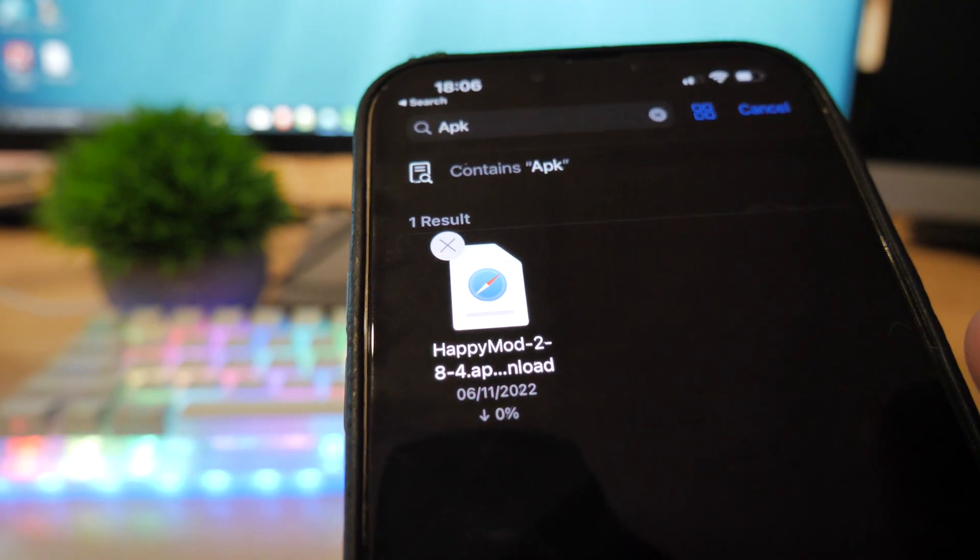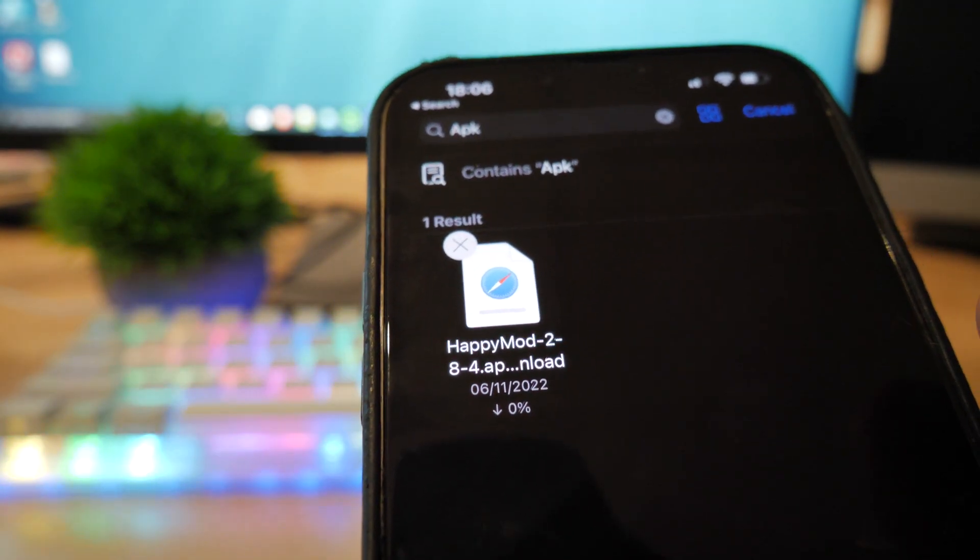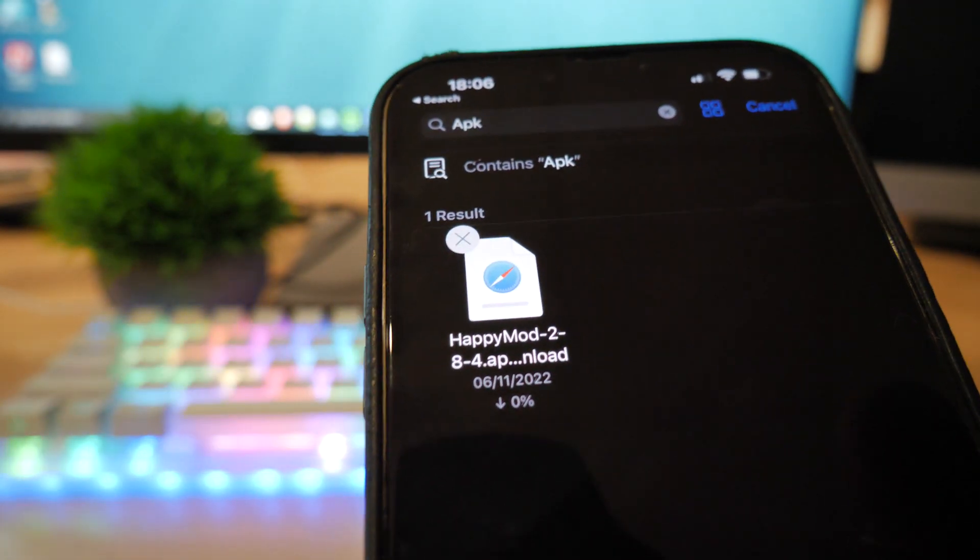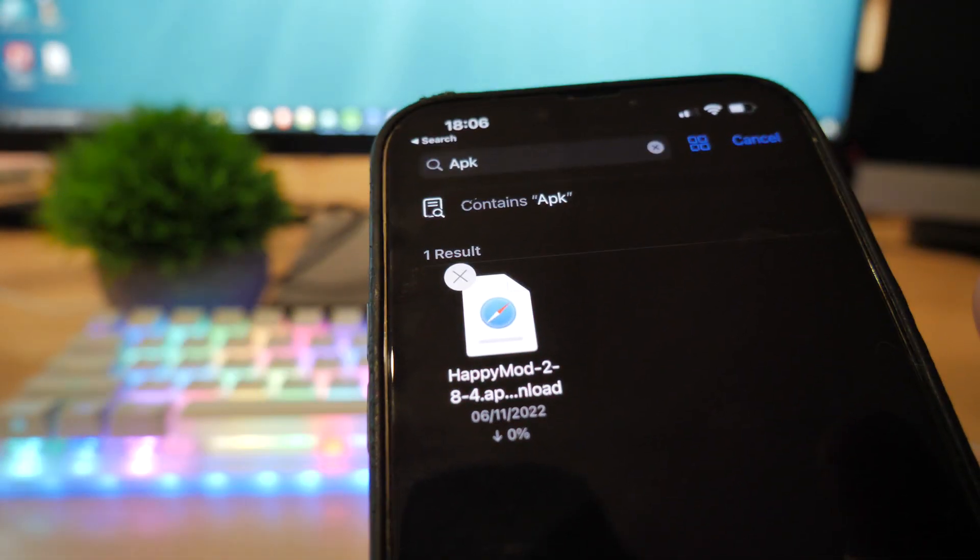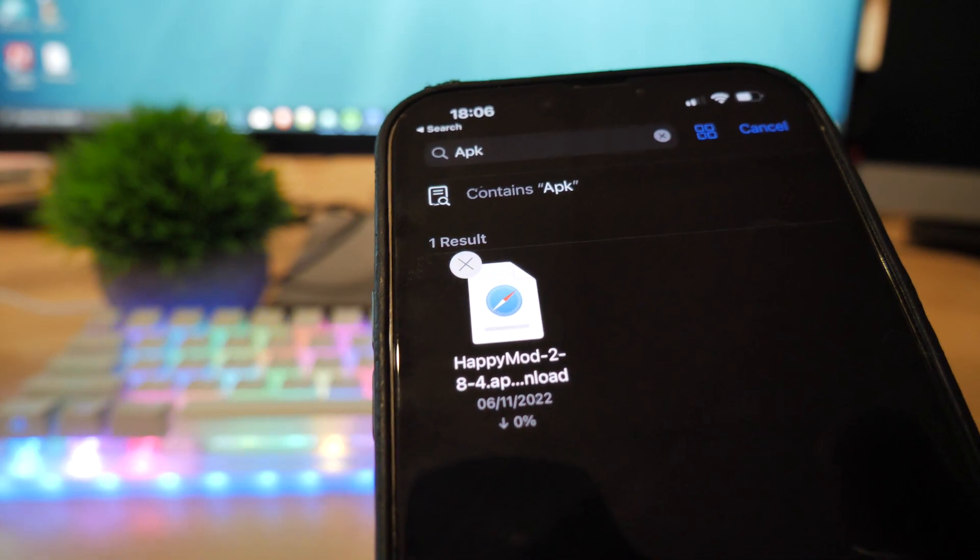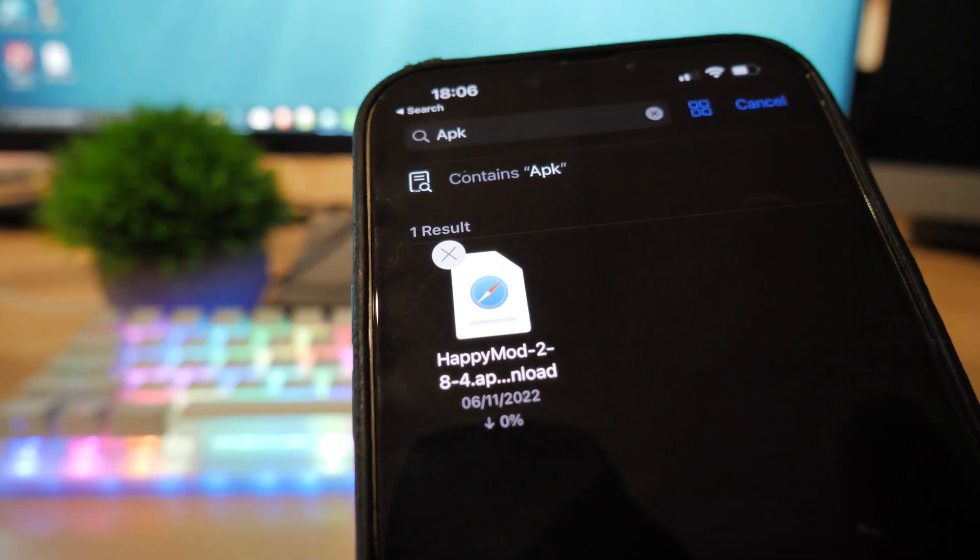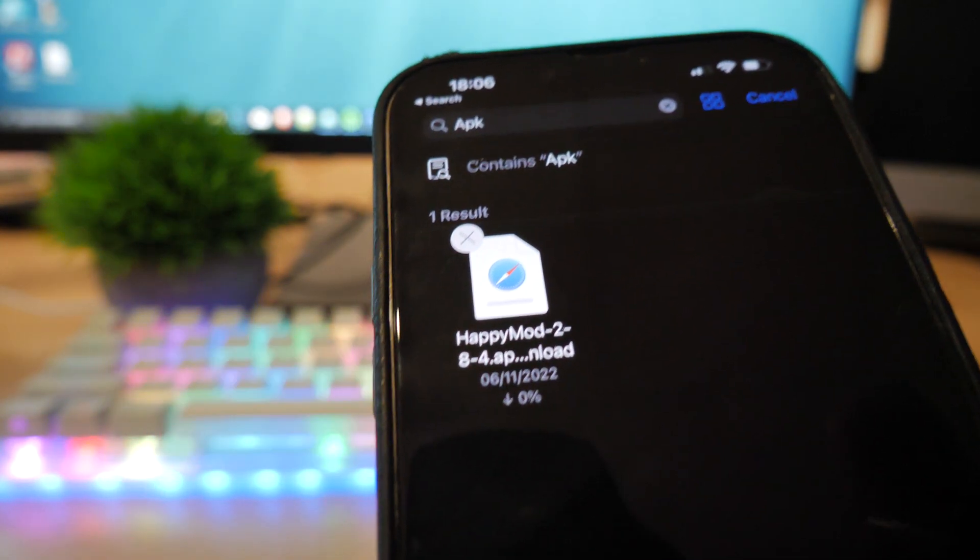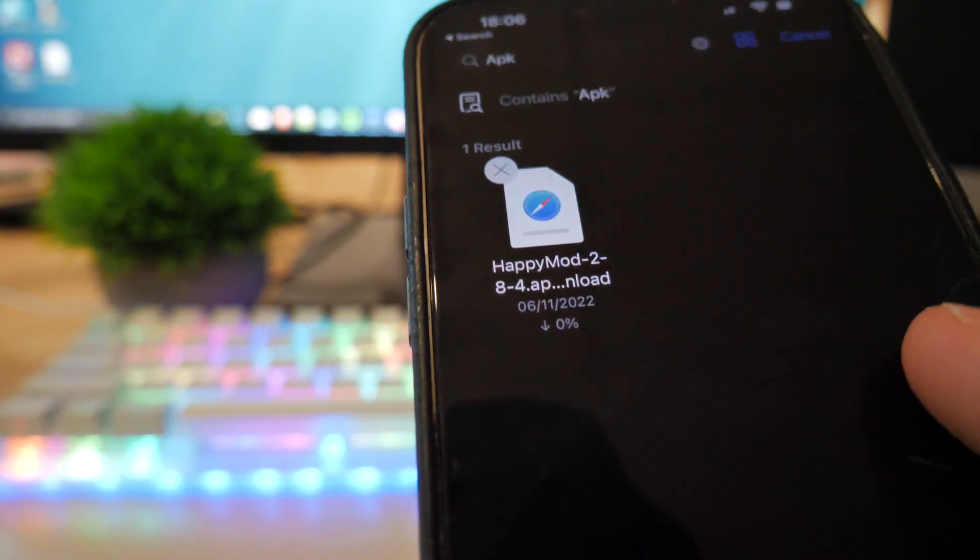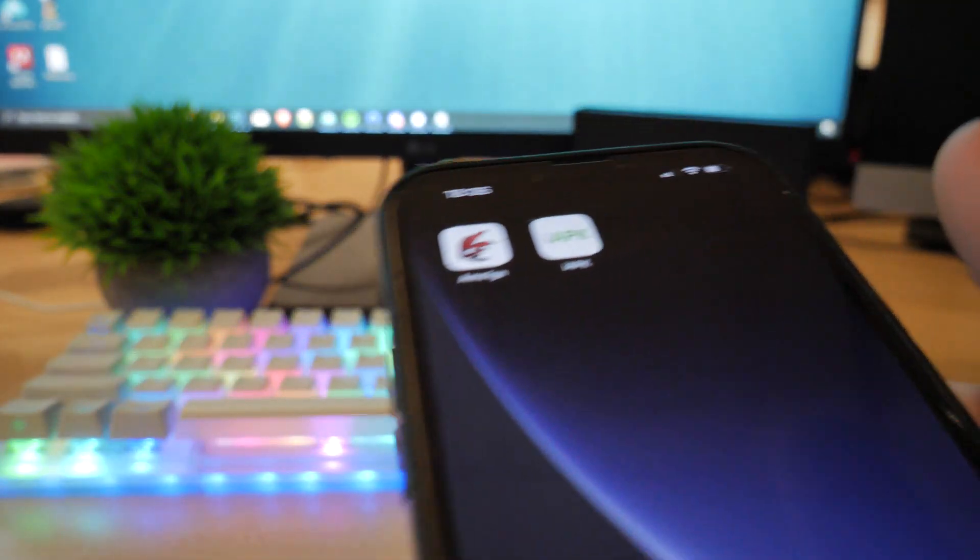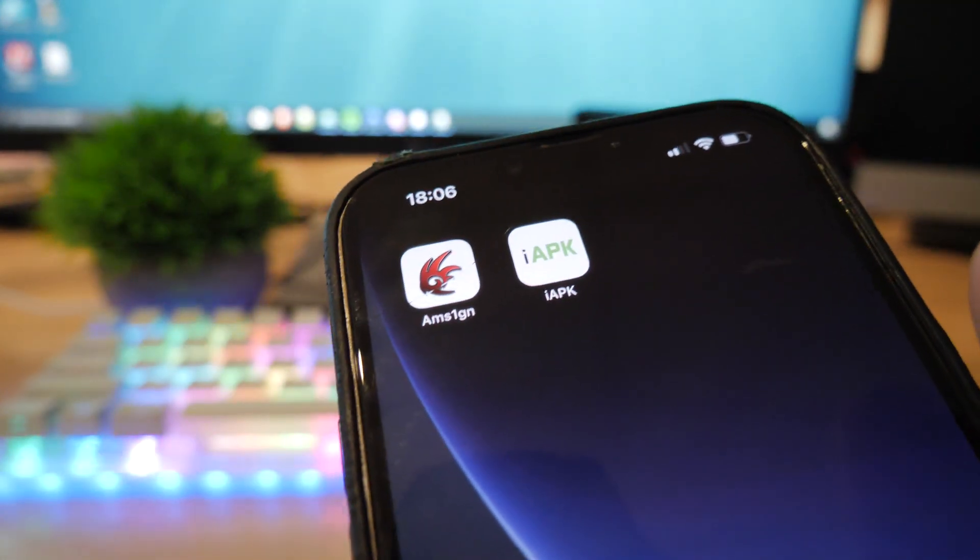If you type in any APK, it will go to the files app on your device and just sit here like this. It'll download and you'll be able to click on it, but you can't literally do anything with it at all. As you can see, I do have the HappyMod APK on my device, but it's absolutely useless. You can't do anything with it.